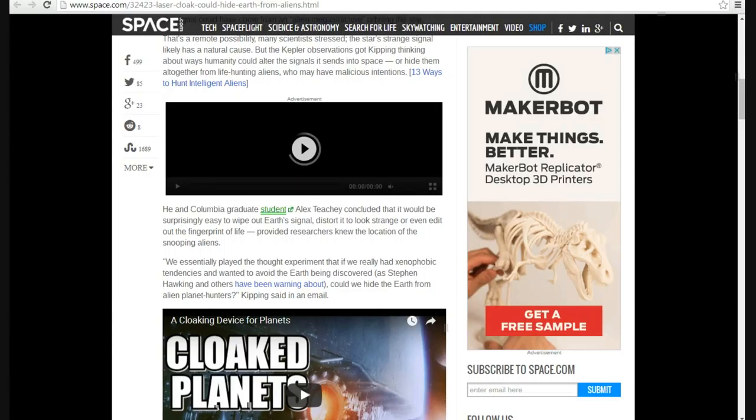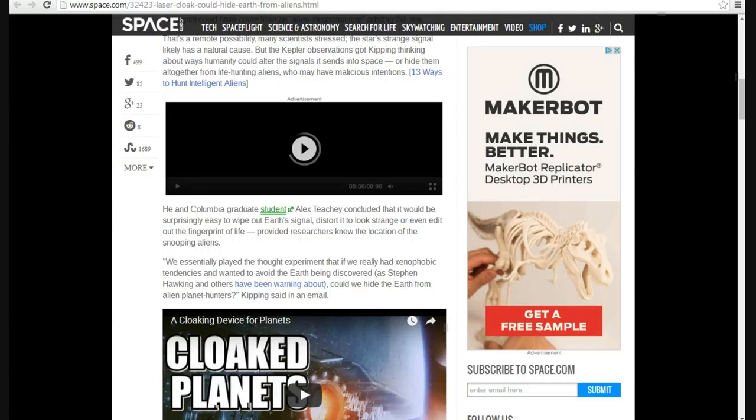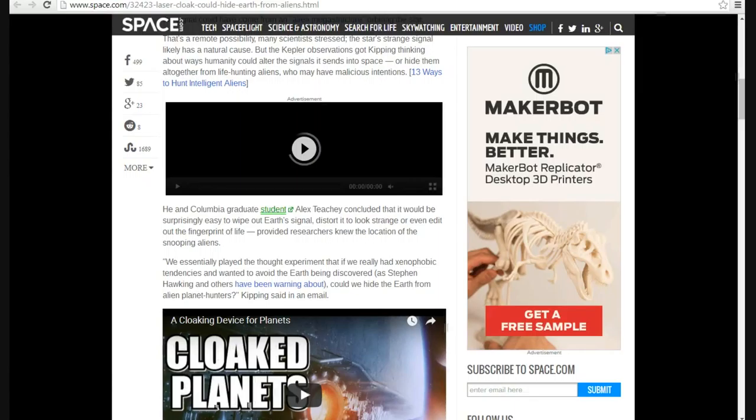He and Columbia graduate student Alex Tichy concluded that it would be surprisingly easy to wipe out a signal or make it look strange or even not show the fingerprint of life, provided researchers knew the location of snooping aliens. That's one problem right there. How are we going to do that? It gets worse. I'm having problems with my mouth, so keep that in mind. Words might sound a little bit off. How are we going to know where the snooping aliens are? Red flag right there.